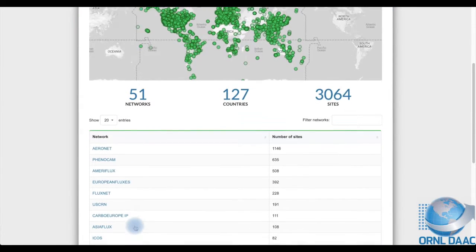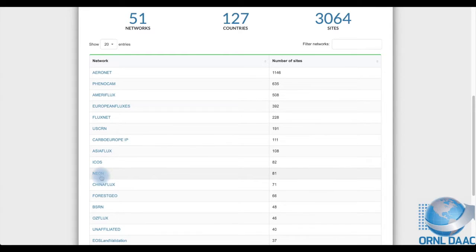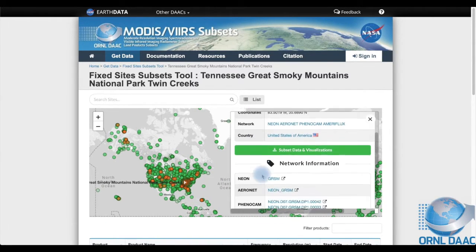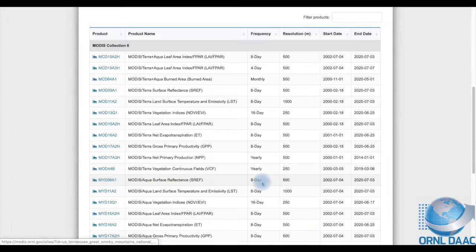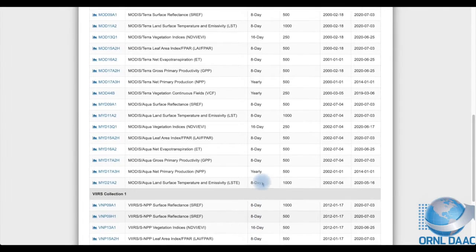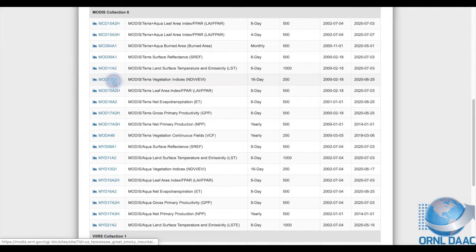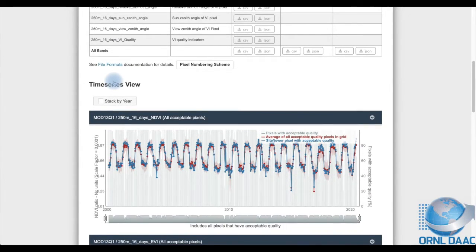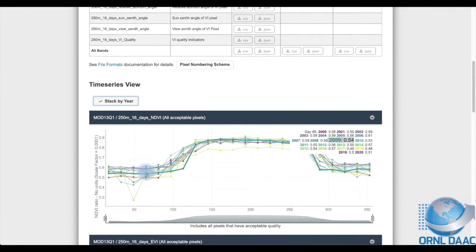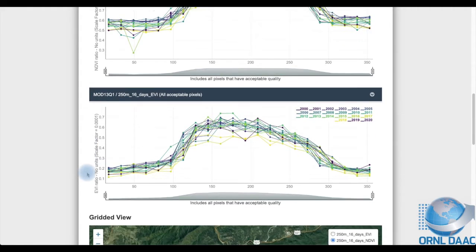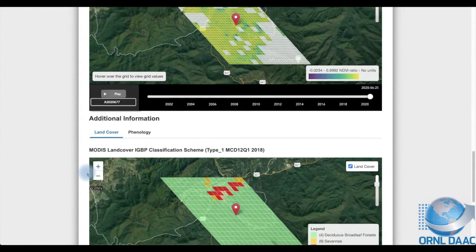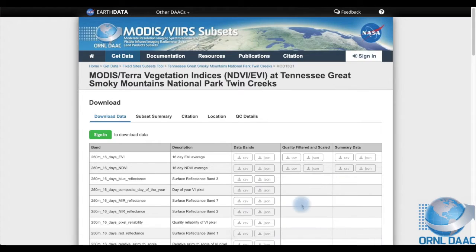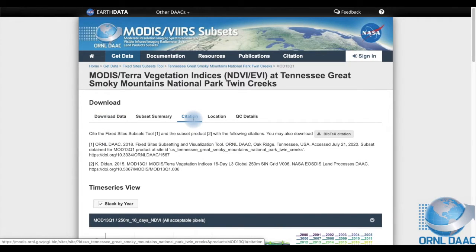I begin by filtering the data by network and am provided a list of the 51 networks available. I select NEON and now there are orange points on the map designating NEON sites. I click on a point in a region of interest and a box pops up giving me information about that site and the networks located there. Now I view the listing of available data products and I choose MODIS Terra Vegetation Indices. Here you see descriptions of the data bands and formats available for download. I scroll down to see a time series view of the NDVI data and stack the data by year. By hovering over the data points I can see the values of each. As I scroll down you can see a similar plot for EVI data, gridded views of each type of data, a map of land cover classification, and a phenology time series. Here you can see that we format a citation specifically for your query and even provide data quality information.